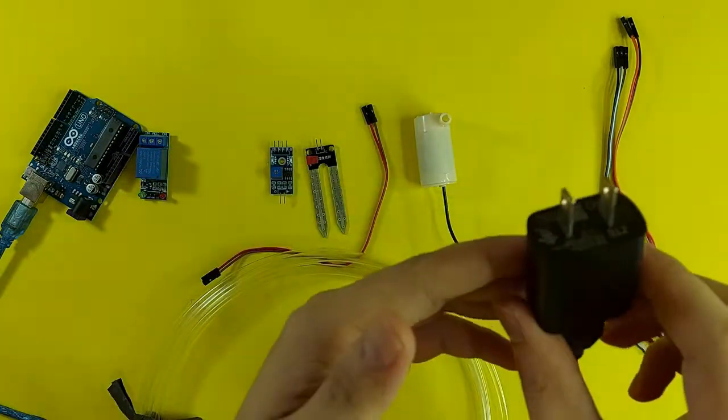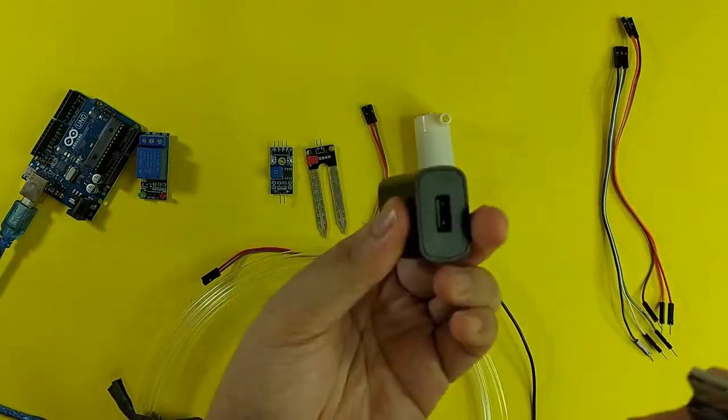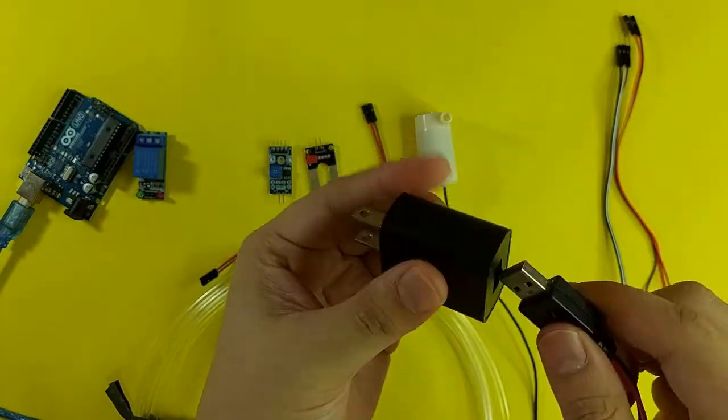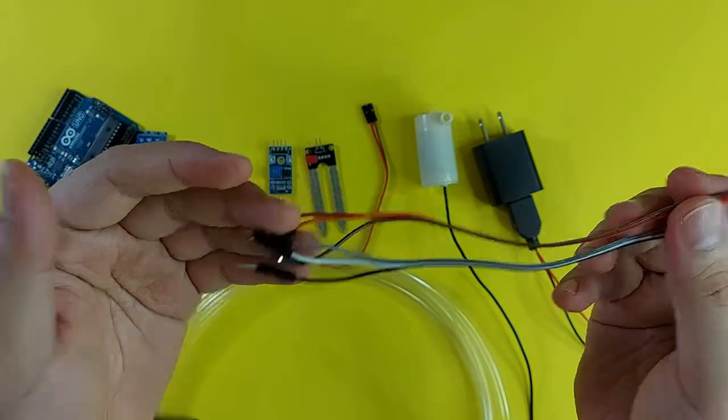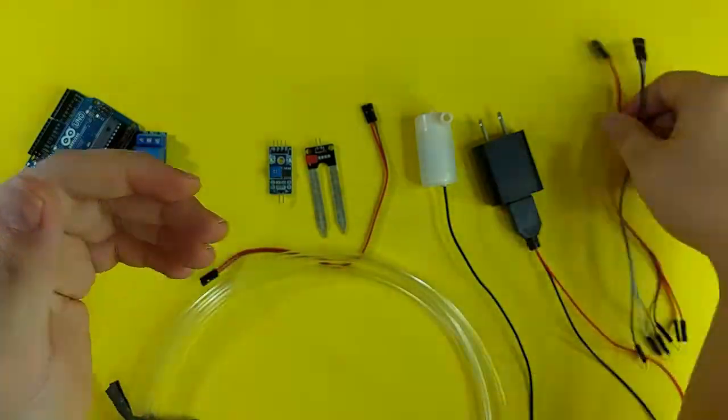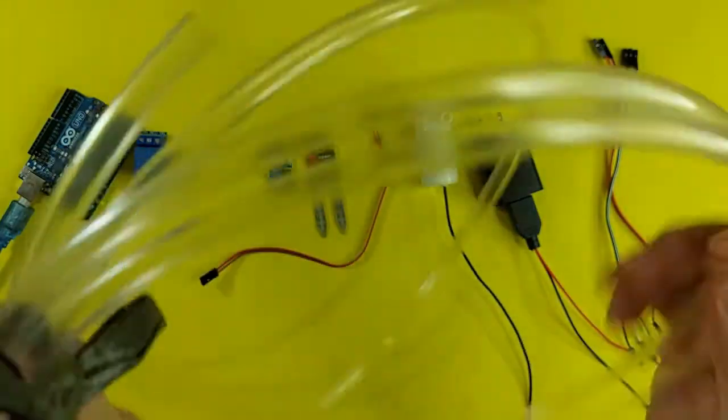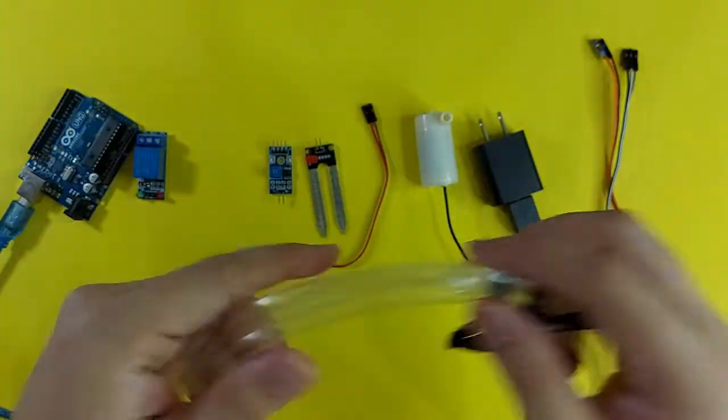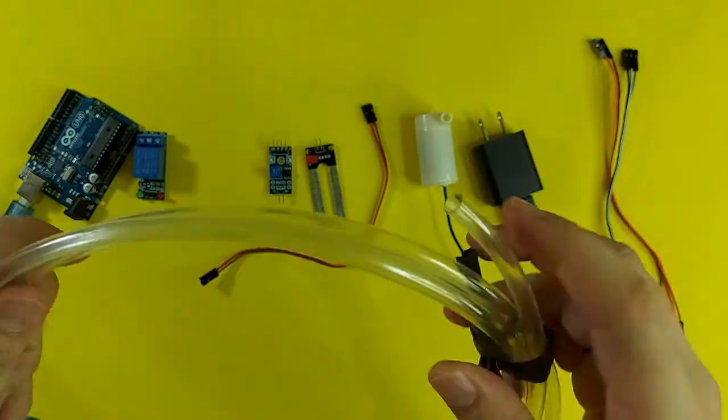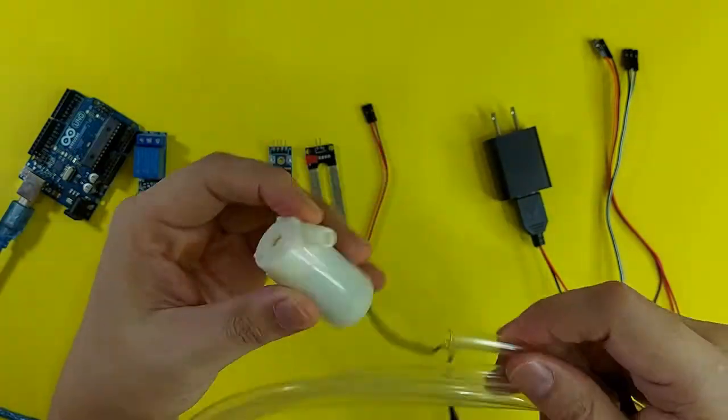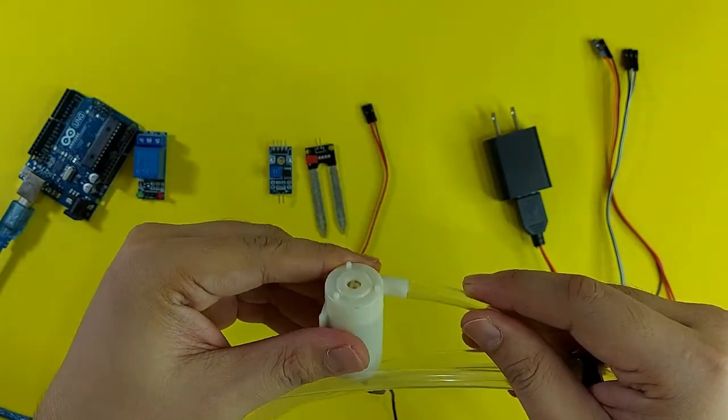Mobile charger. Some jumper wires. And plastic tube. The plastic tube we will use to connect with the water pump.